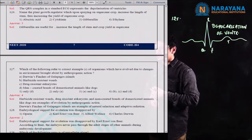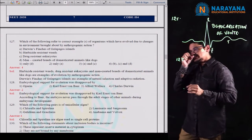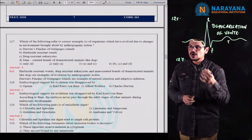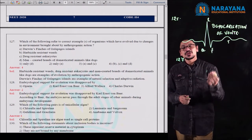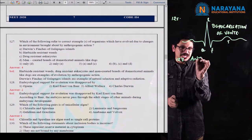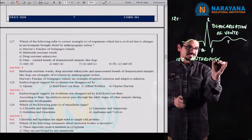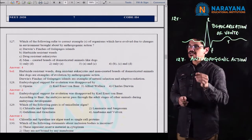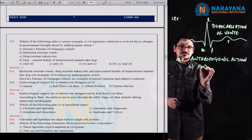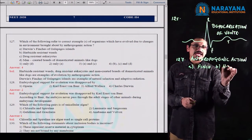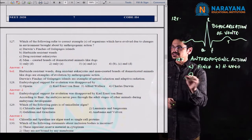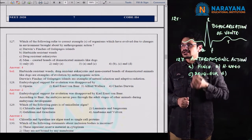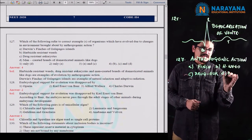Let us move to the next question, 127. They asked which of the following is a correct example of organisms which have evolved due to changes in the environment brought about by anthropogenic action. In the first option they gave the finch birds of Darwin, in the second one herbicide resistant weeds, in the third one drug resistant eukaryotes, and in option D, man-created breeds of domesticated animals like dogs.